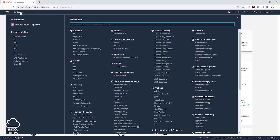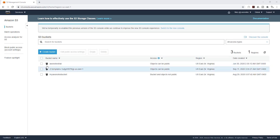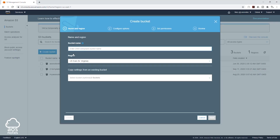Under services, come to storage and select S3, then click create bucket. Give your bucket a name, but don't use the same name as mine because remember, AWS bucket names have to be unique across all accounts. Once you've entered your bucket name, select the region. For this example, I want to leave my bucket in the US East Northern Virginia region, and I'm just going to click create.